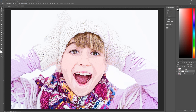Hit D on the keyboard to set foreground and background to default black and white, then hit X to swap them so that white is the foreground and black is the background. It's very important that white is your foreground and black is your background — the reason will be obvious soon.